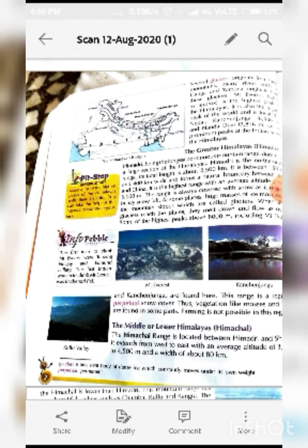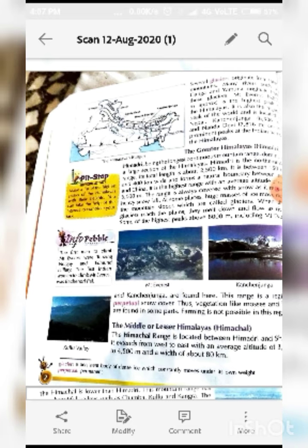The first top range of the Himalayas is the Greater Himalayas, also called Himadri. Being the longest continuous mountain range, it dominates a large section of the Himalayas. Himadri is the northernmost range. Its total length is about 2500 kilometers and it is between 150 and 400 kilometers wide. It forms a natural boundary between India and China. It is the highest range with an average altitude of over 6000 meters. The range is always covered with snow and receives heavy snowfall.